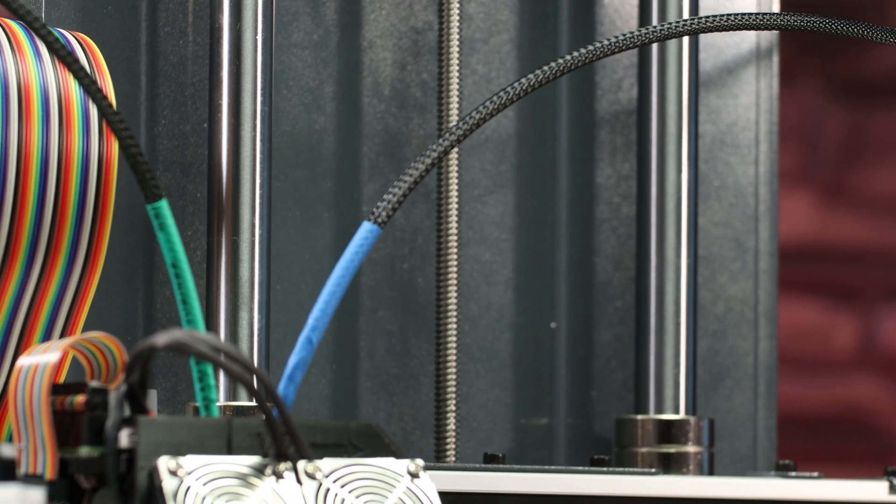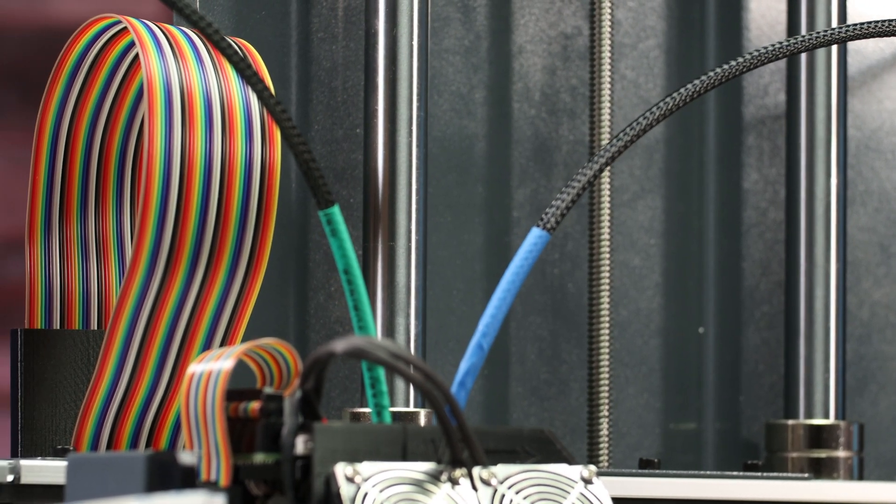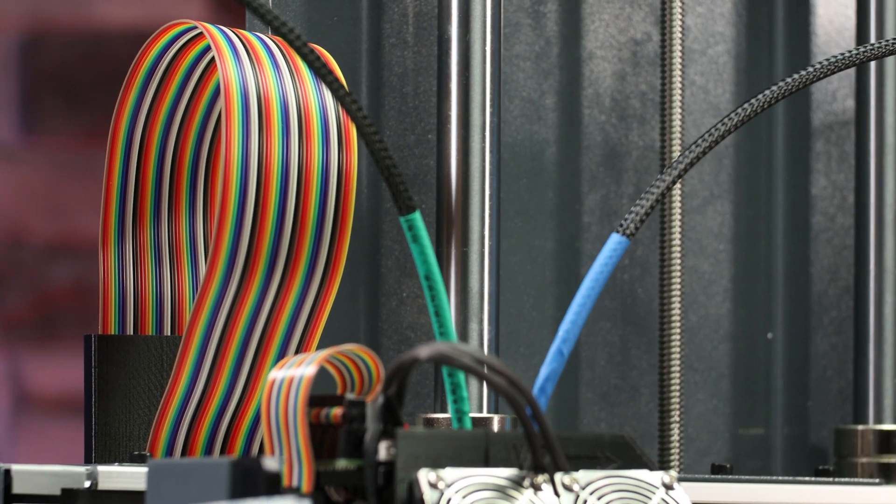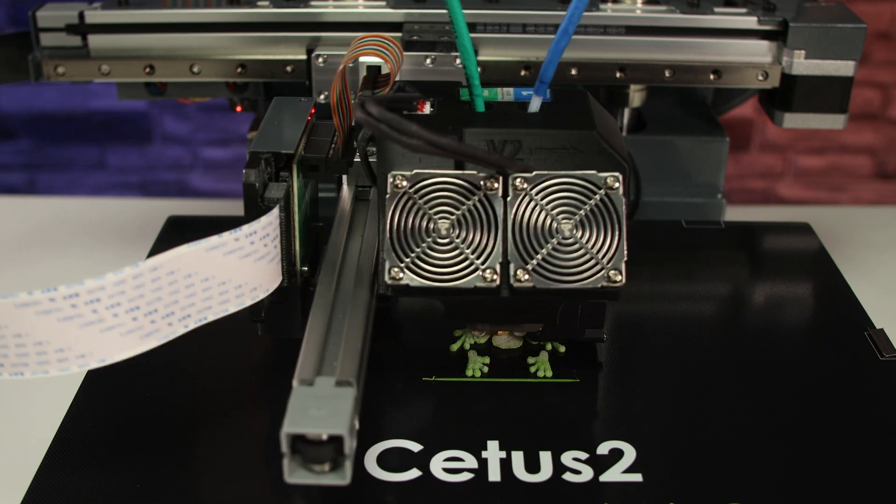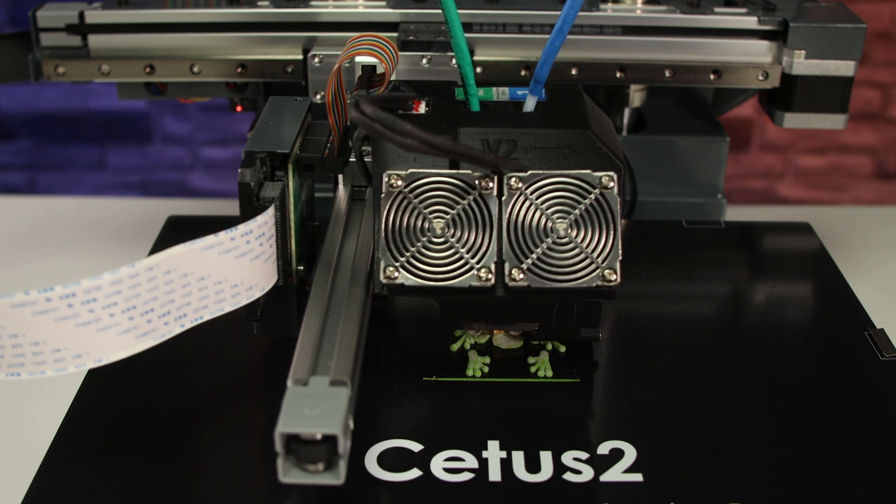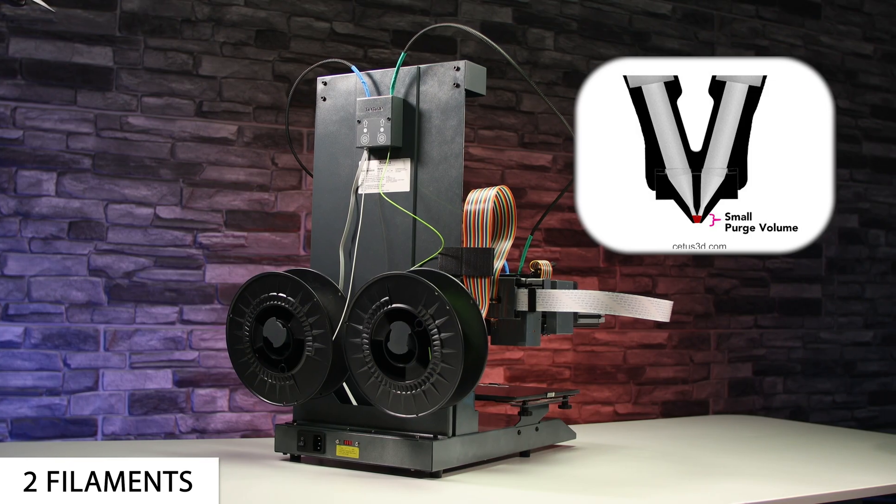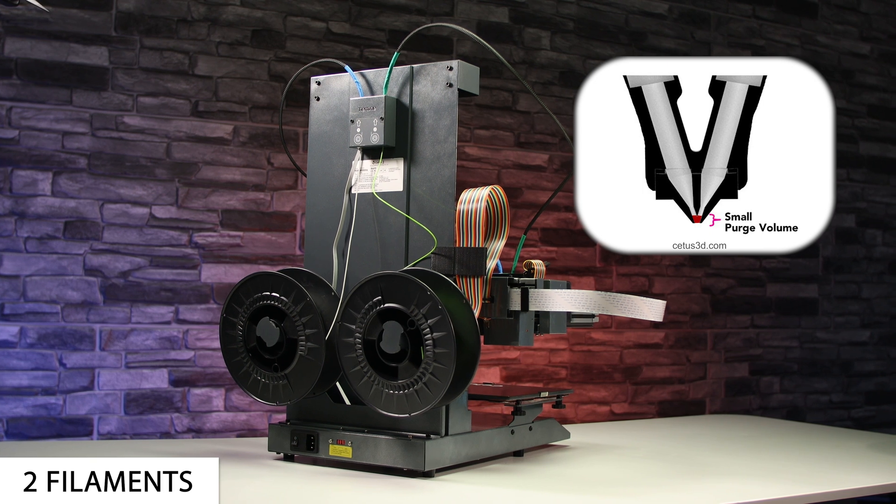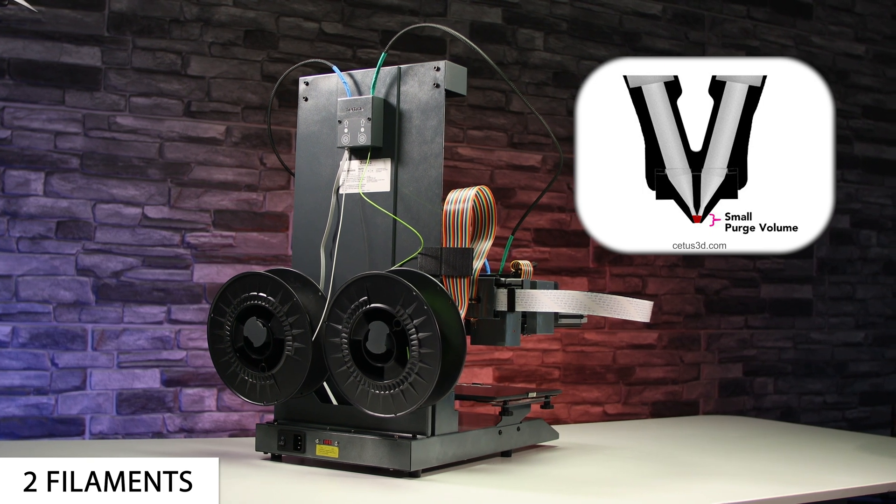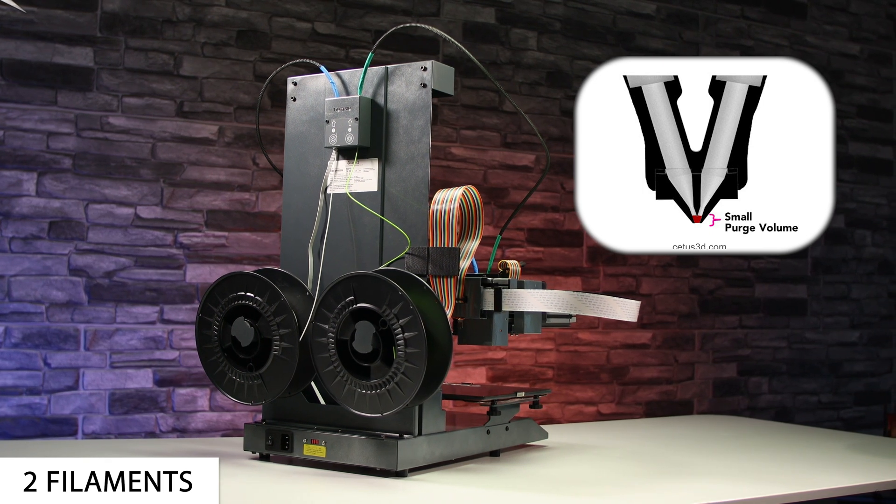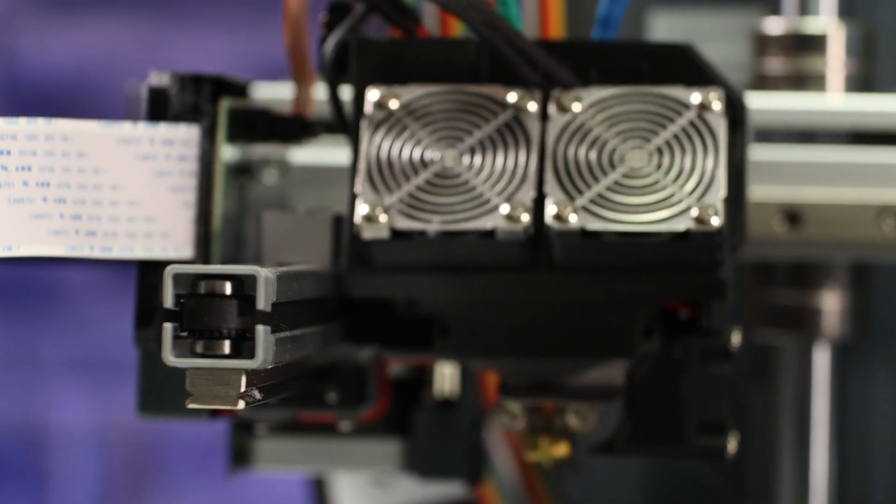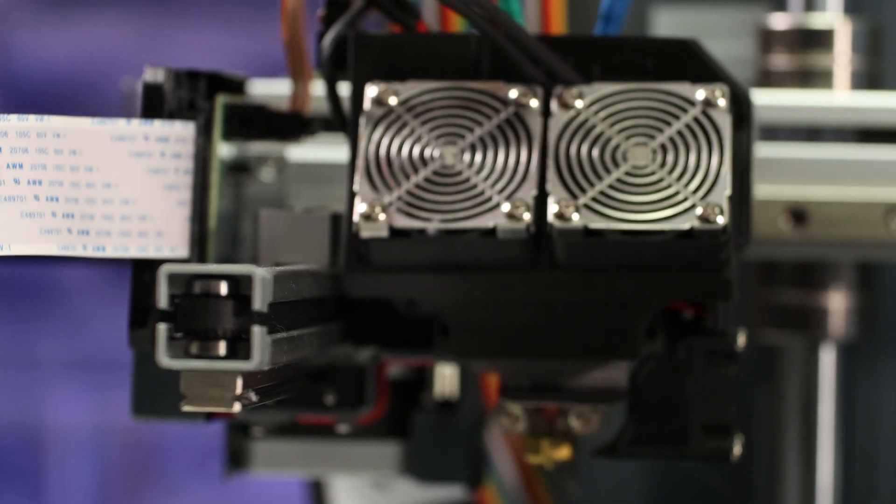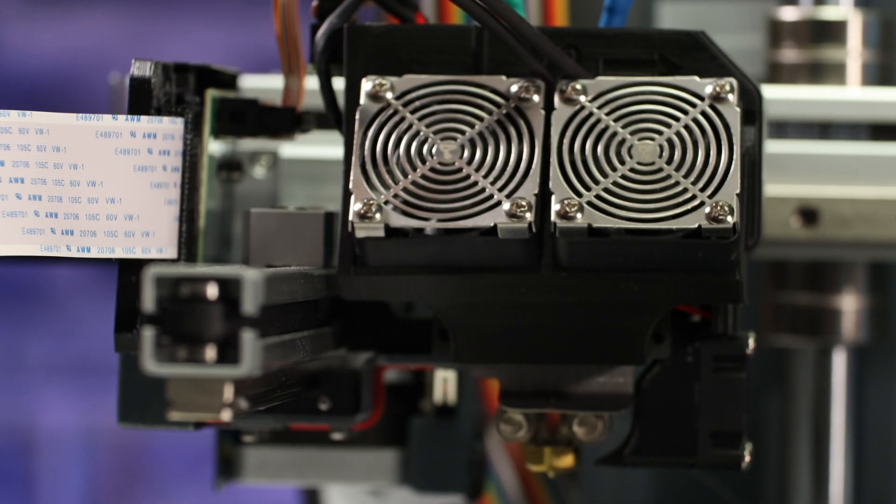The extruder works by having two direct drive extruders that push the plastic into two parts of the hotend, which are joined together within the nozzle, so the space where the plastic would blend together is very small. Each part of the hotend is heated by its own heating element.